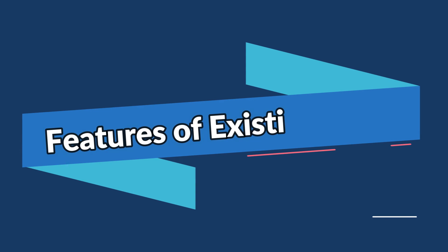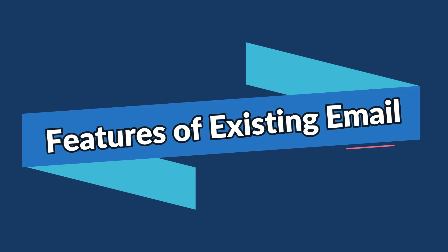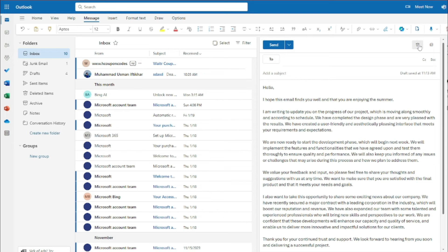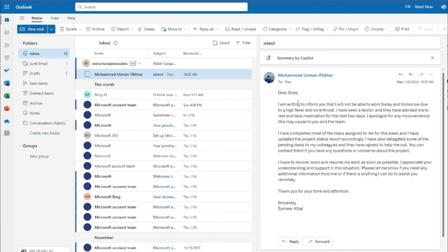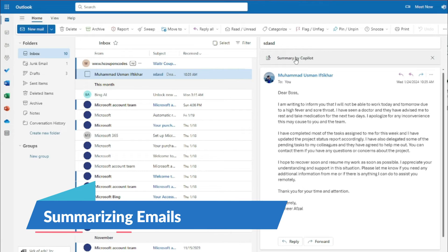Those are all the features when drafting a new email. Now let's explore features for working on existing emails. I'll delete this draft, go to my inbox, and open an existing email — in this case, an email to a boss requesting sick leave. Let's see how Copilot Pro can help manage this email.